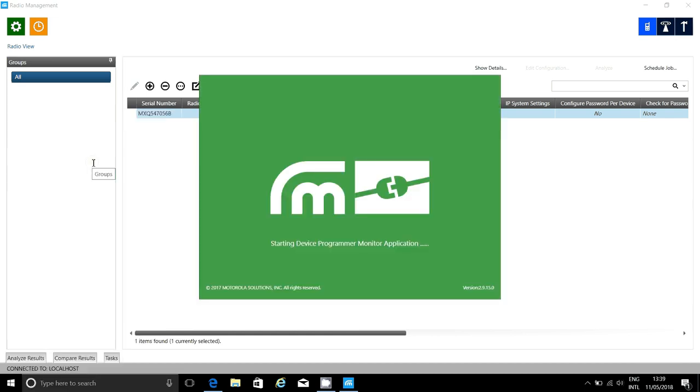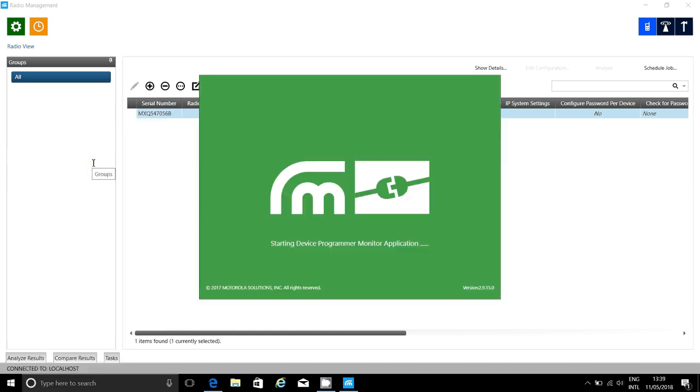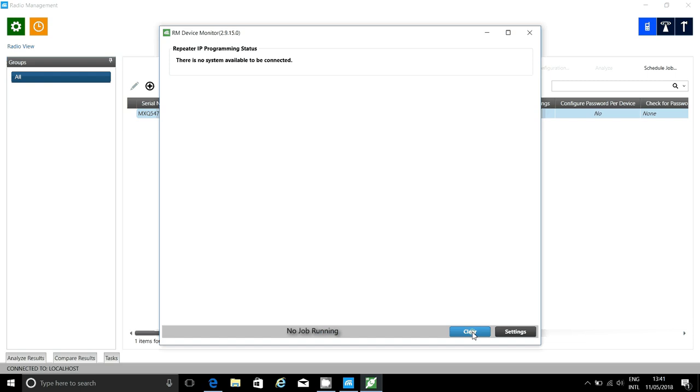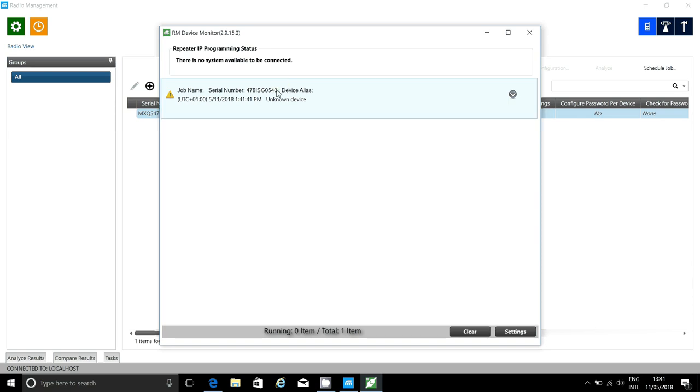First, you need to plug in the programming cable, and then start Radio Management Device Programmer. The repeater uses DNS Service Discovery and will announce itself to the Device Programmer PC. Here, you can simply copy and paste the serial number into Radio Management.